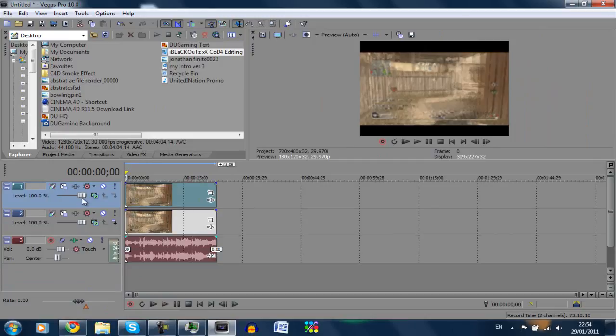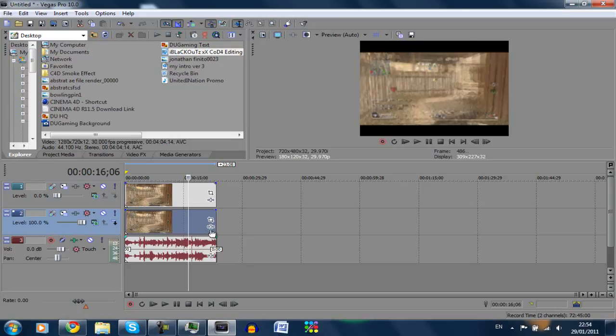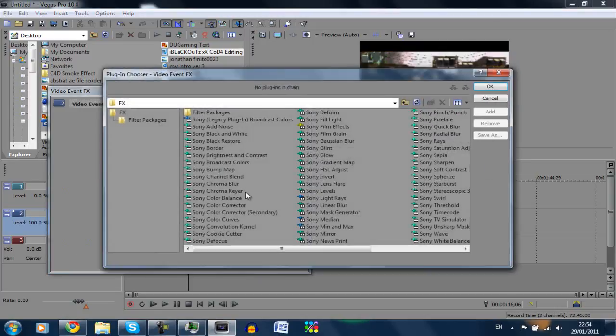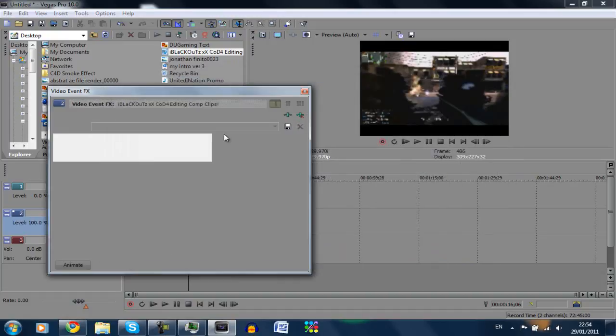I'm going to take the level of the new one down to zero, which is basically the opacity. And then on the original I'm going to go to event FX down in the bottom corner and go to Sony black and white.